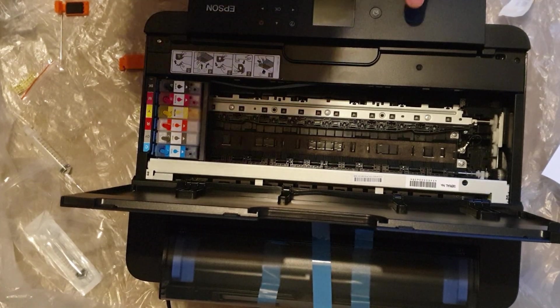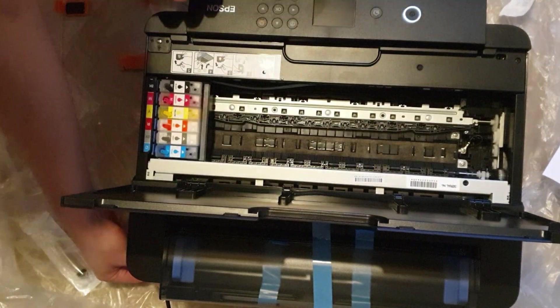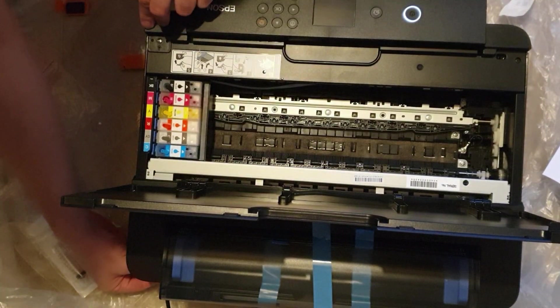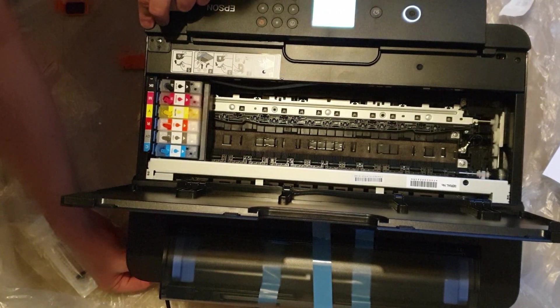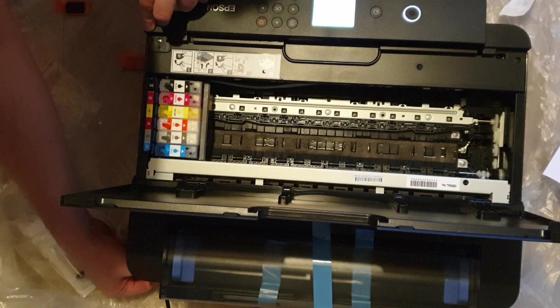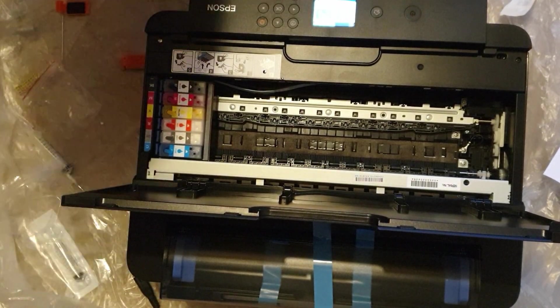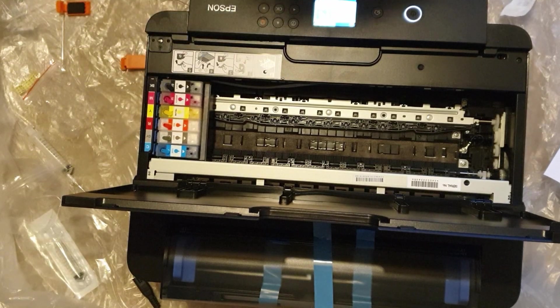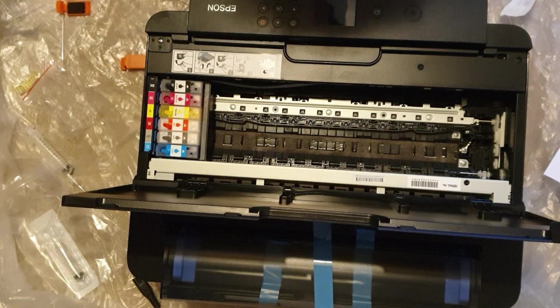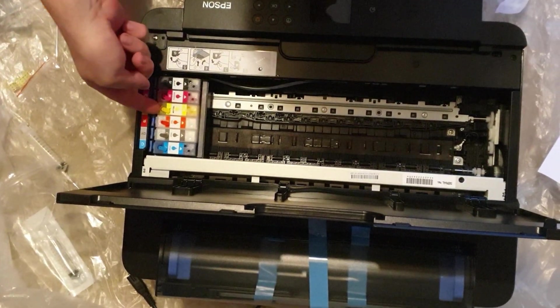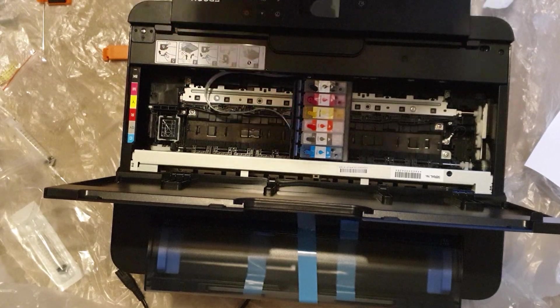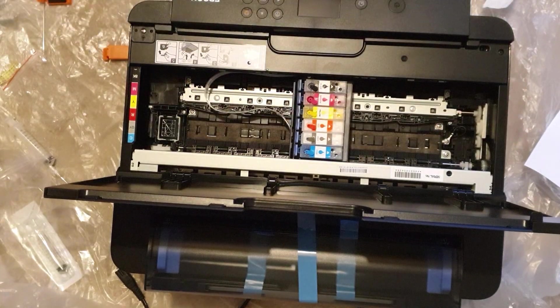Right now I'm turning the printer on and waiting for the printhead to start moving. When it starts moving, I unplug the printer from the mains, and then the printhead unlocks and I'm able to move it around by hand.